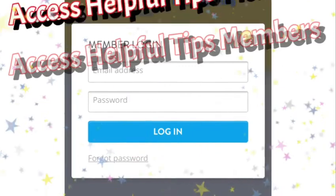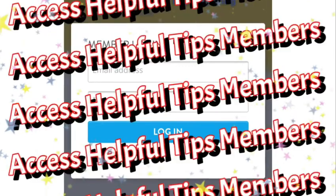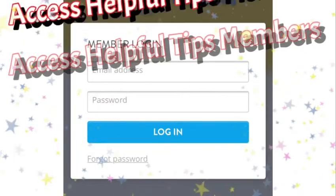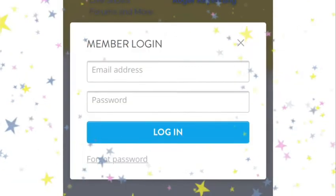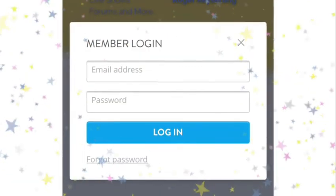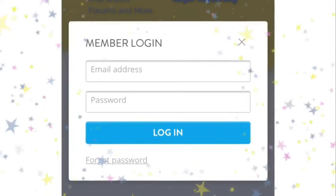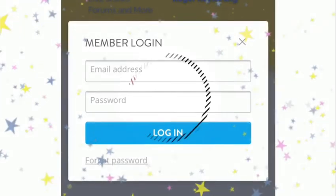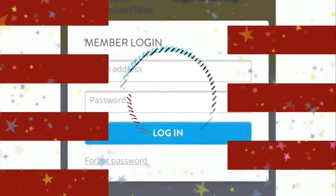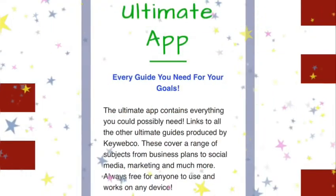If you do opt in for member access, you will have the links for everything you need to open a business, run a business, and remain successful.